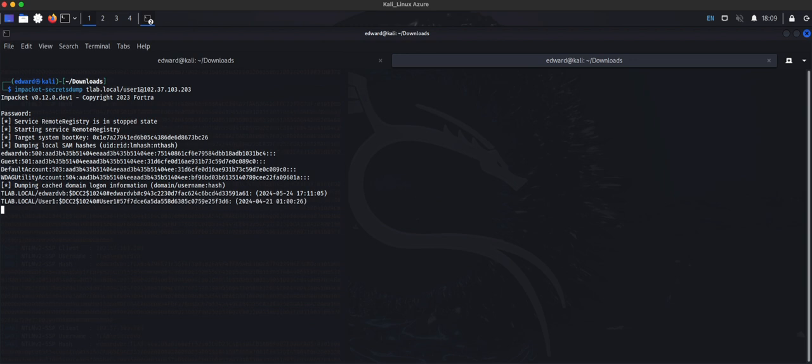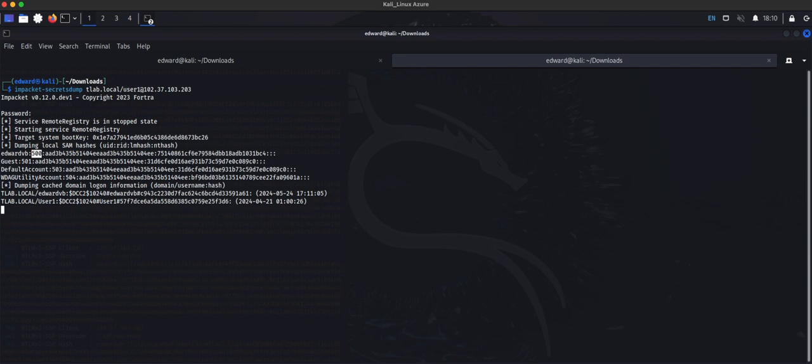I dumped the hashes and you'll see it's not going to dump the administrator account and all that, but we do have an administrator account here because we can see it's classed as a 500 and that's what we're looking for.